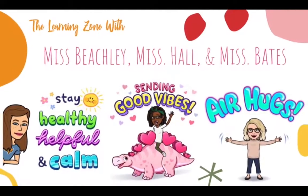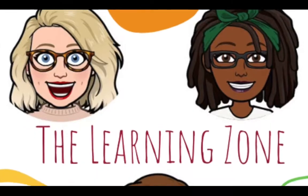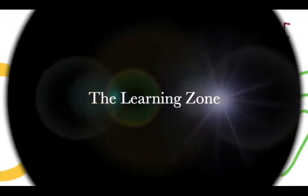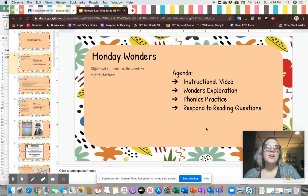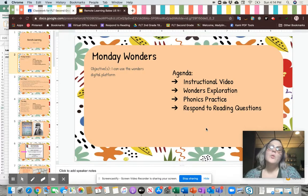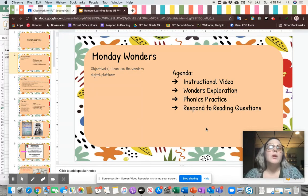Welcome to The Learning Zone with Ms. Beachley, Ms. Hall, and Ms. Bates. Hi guys, happy Monday. So today's assignment and video is going to look a little different for you guys today. We wanted to, as a second grade team, start to focus more of our reading work within our curriculum, the Wonders platform.